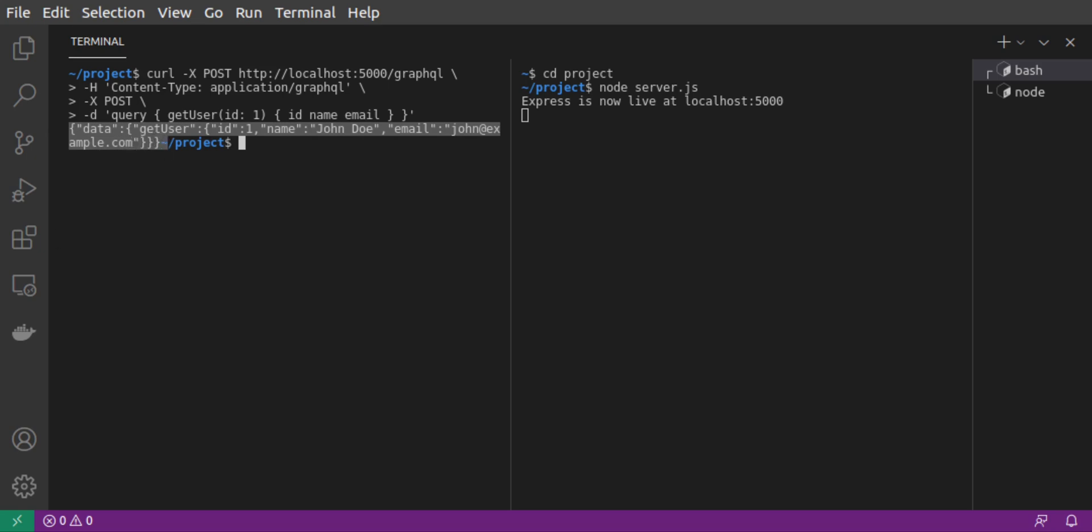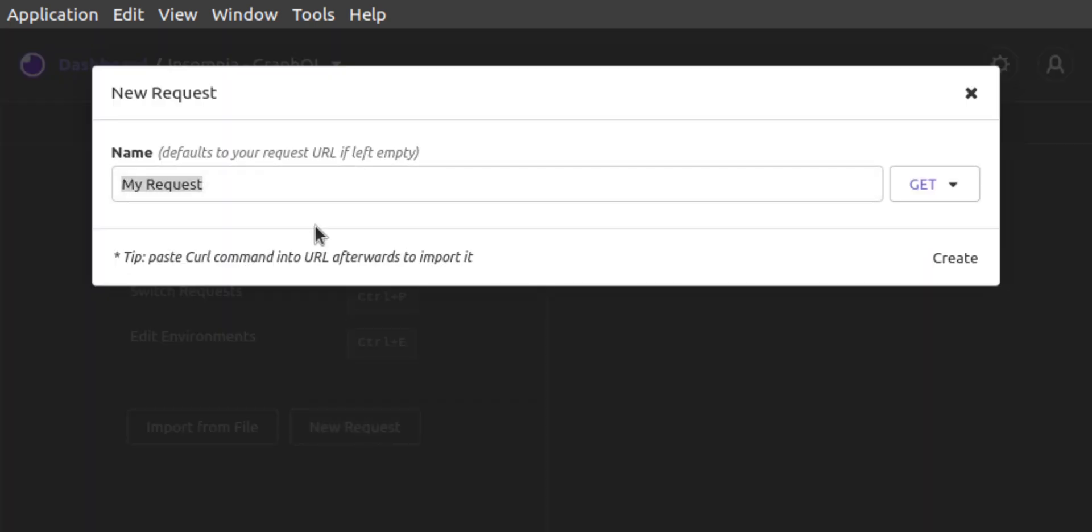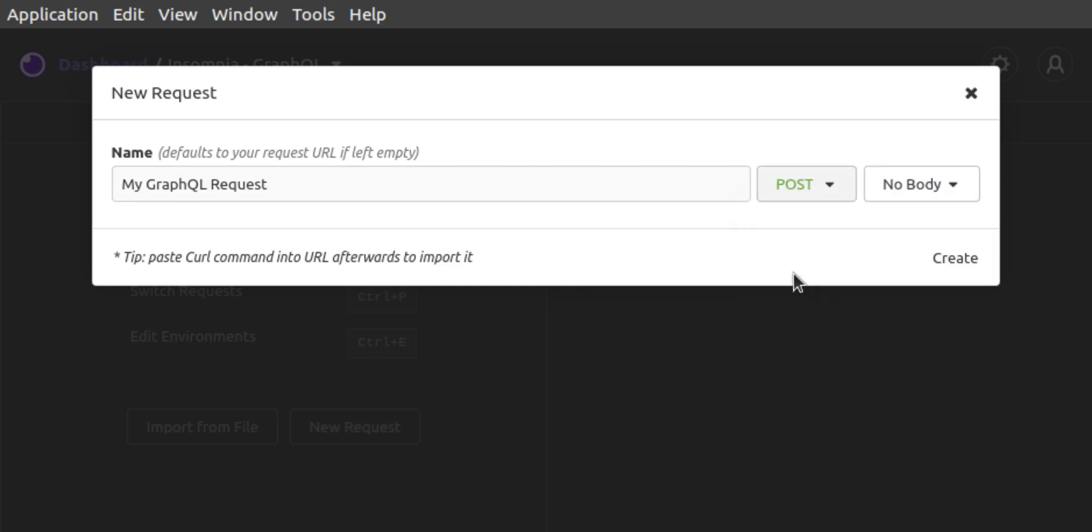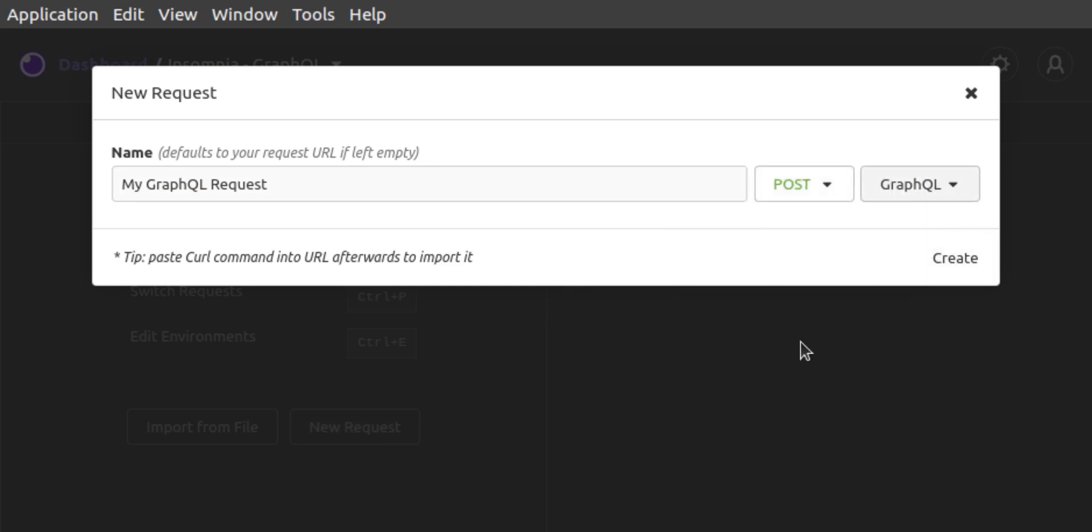Now that our GraphQL server is up and running, let's see how to use Insomnia for GraphQL requests. In Insomnia, we'll be working in a newly created collection for this project. From our collections starting screen, we click on New Request. We give our request a name. This will be a post request. And we'll be using GraphQL. And we create the new request.